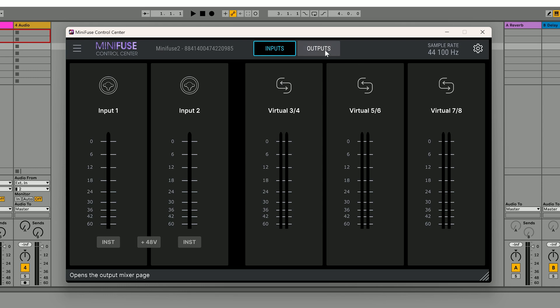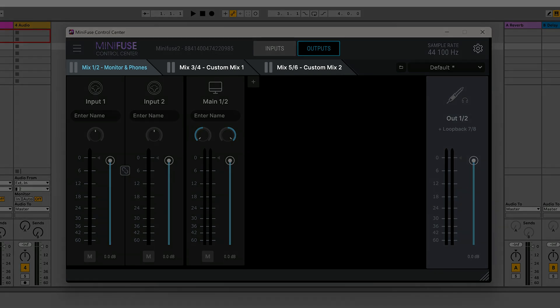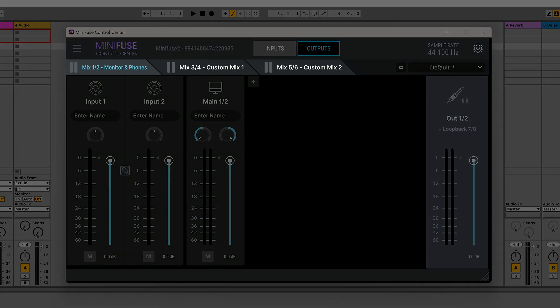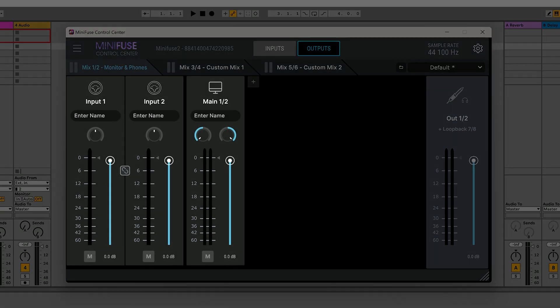Next, head over to the outputs tab. This is where the real magic happens. You can create up to three independent mixes, each with its own levels, pan settings and mute controls.